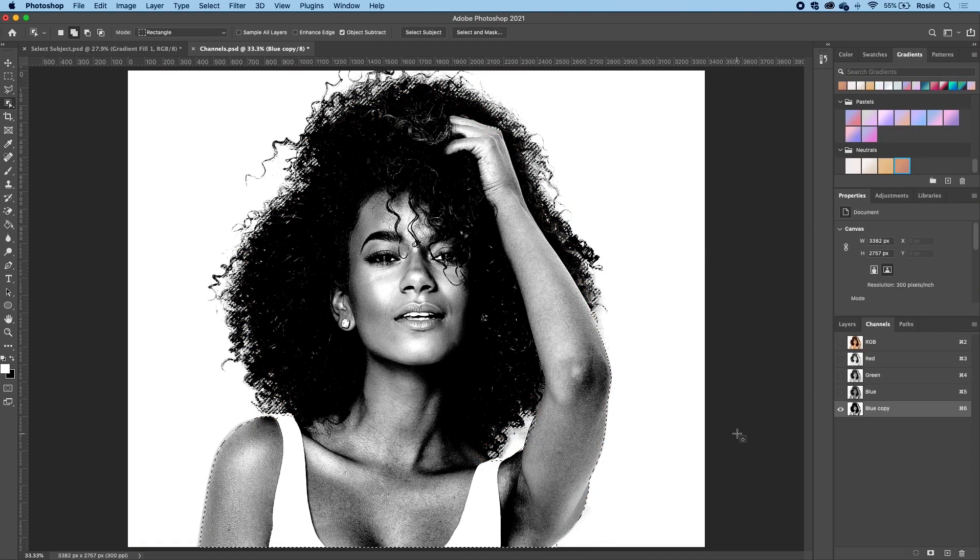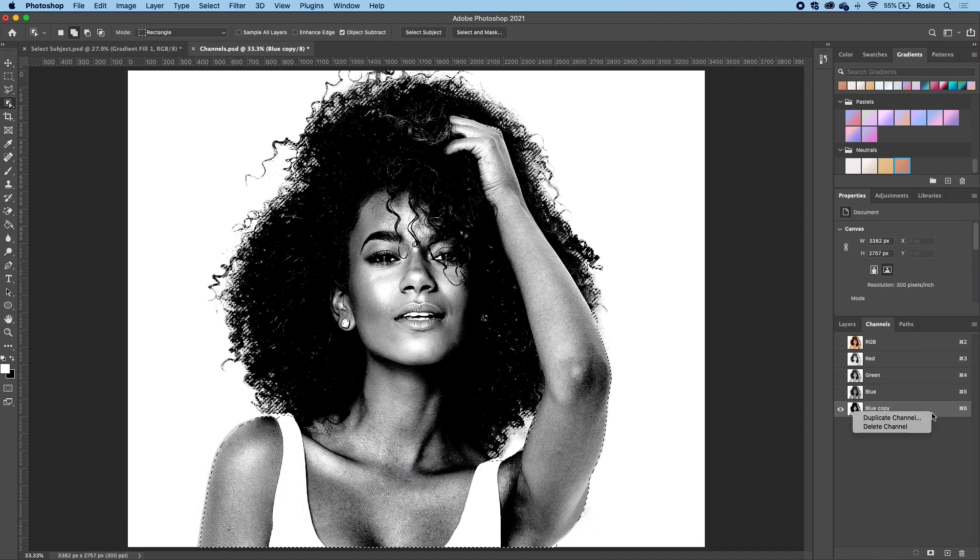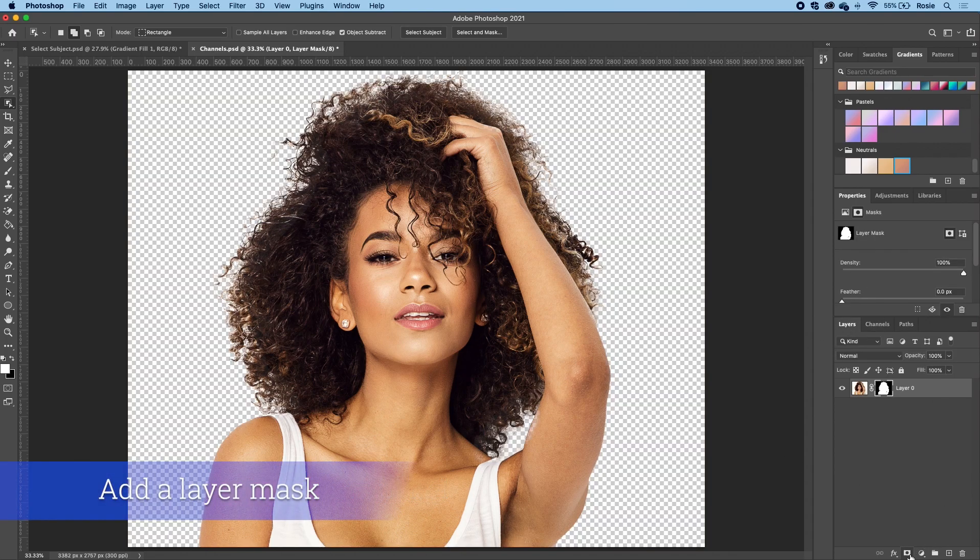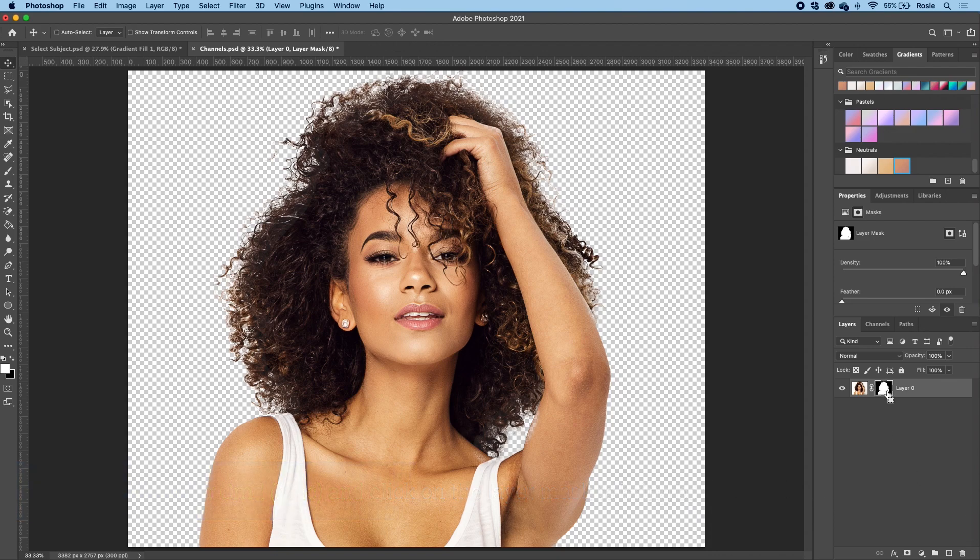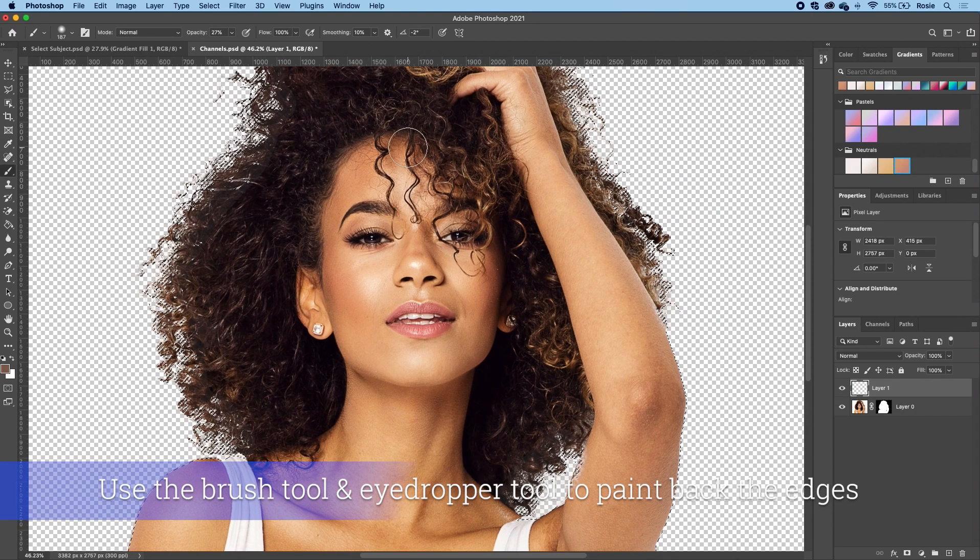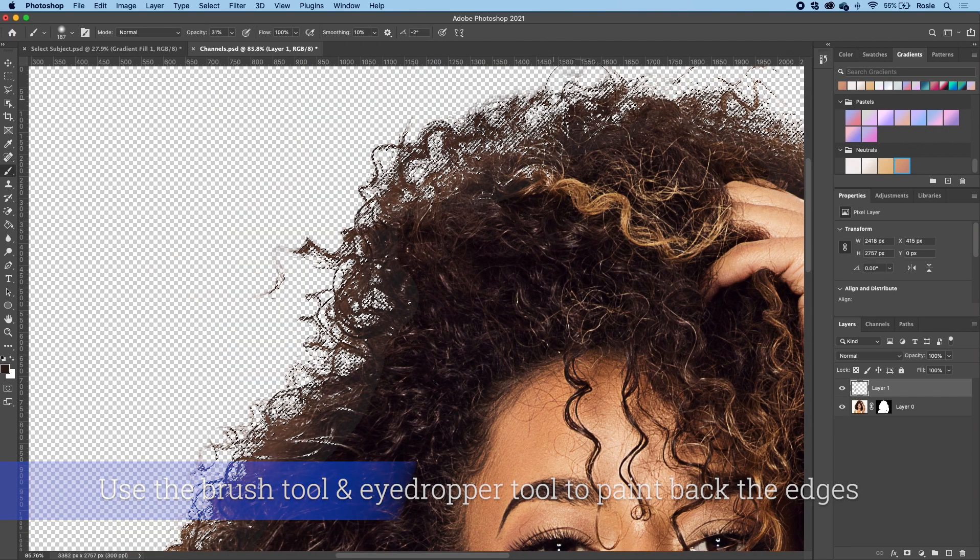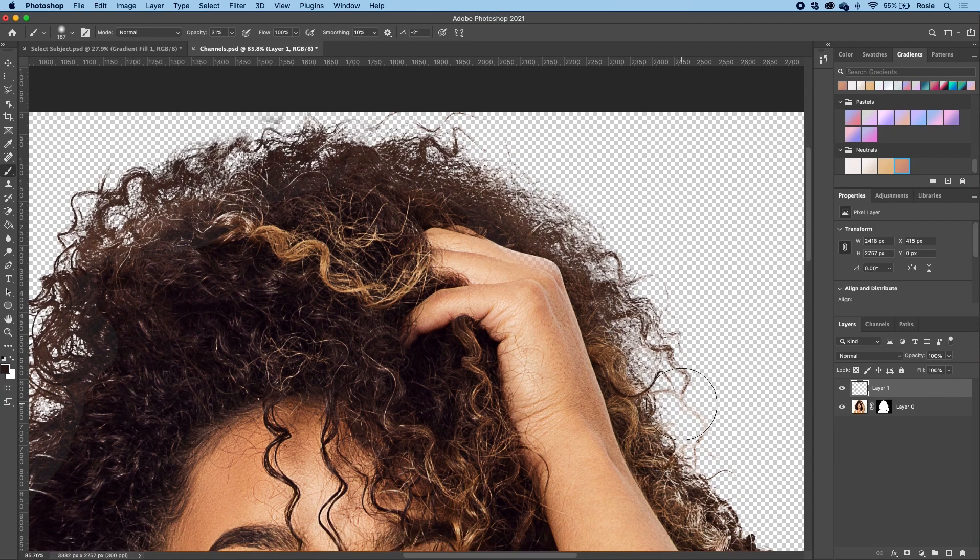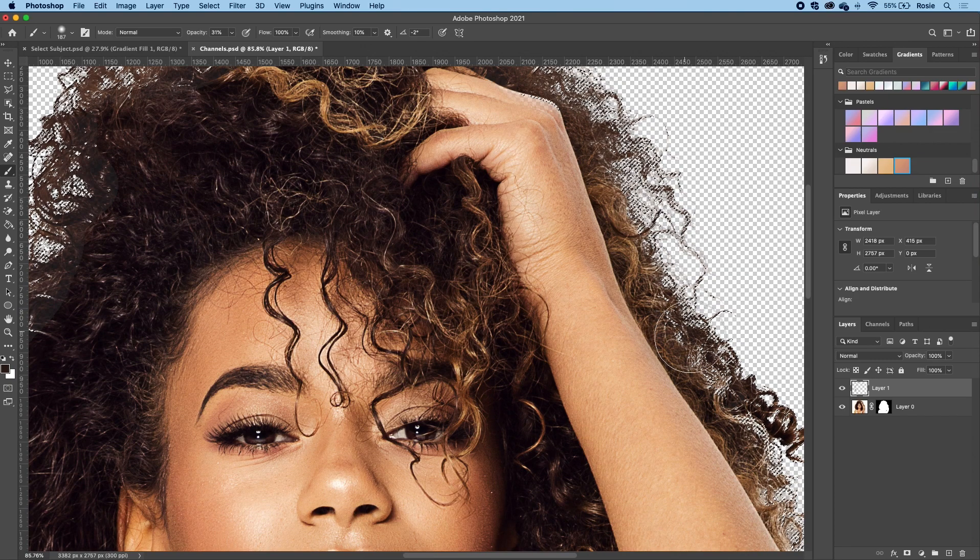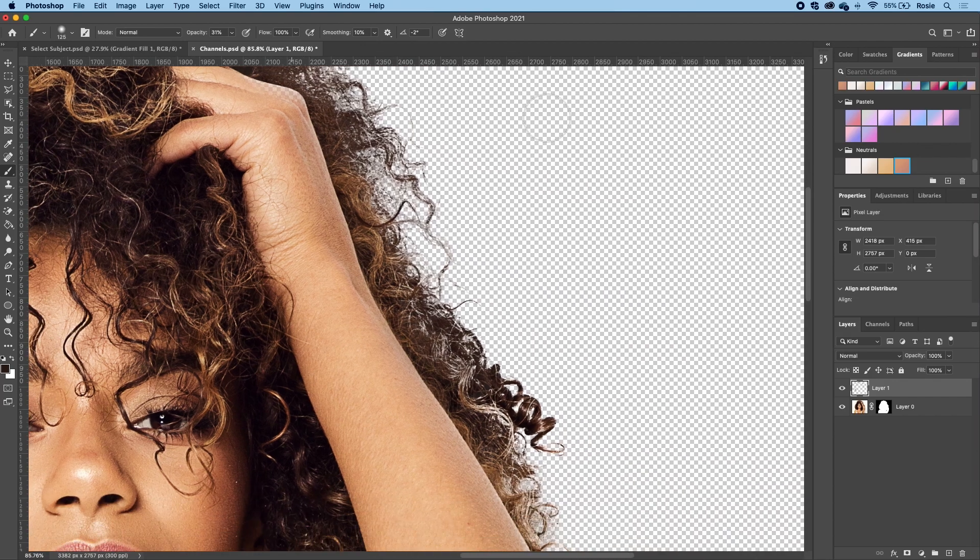And then now what we can do is we can delete this copy in our channels panel. Then hop back over to the layers and click on the layer mask. To bring back the selection, simply hold on the command key and click on the layer mask. And then what we want to do next is we want to create a new layer. Now with the brush tool, what we are going to do is we are going to grab the color of the hair and we will just click and paint over to bring in some of the details that we lost when we were using the refine edge brush tool.